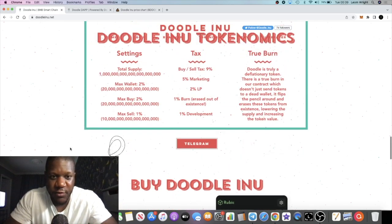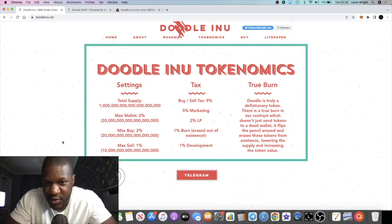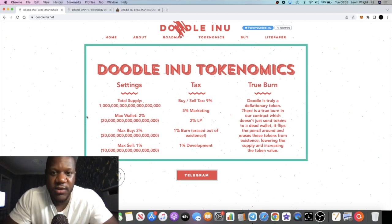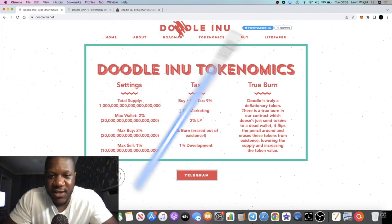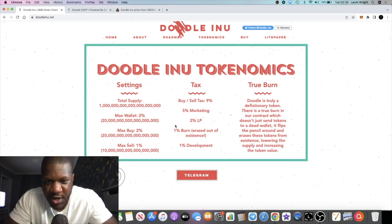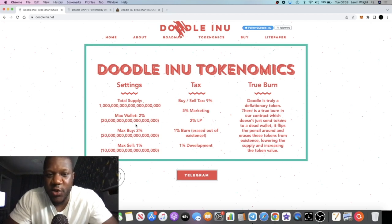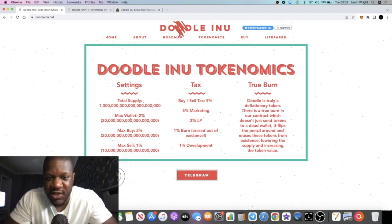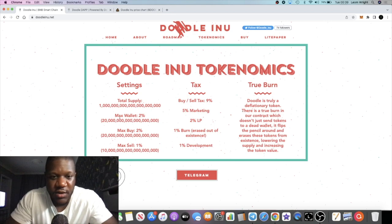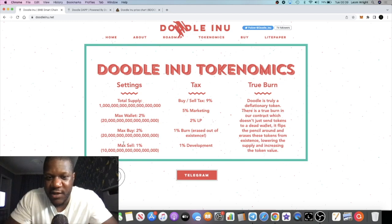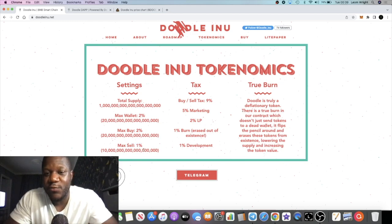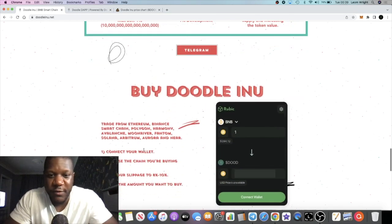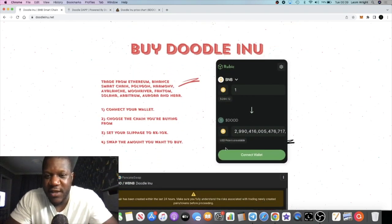They have some taxes - it's 9% buy and sell tax. Some of that goes to marketing. The max wallet is 2% of the actual supply, and the supply is quite huge. The max wallet will be 20 gazillion coins if that's the word. That will be the max buy. The max sell is half of that, so 1%. Obviously these are well taxed just to stop the thing from dumping. On the website they have the Rubik exchange.